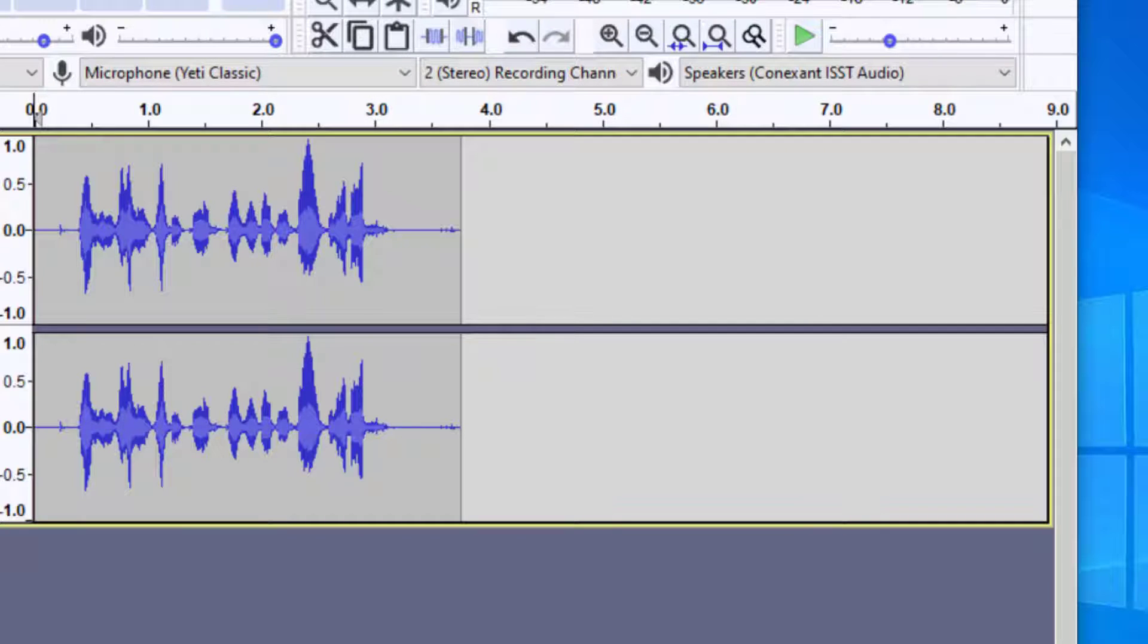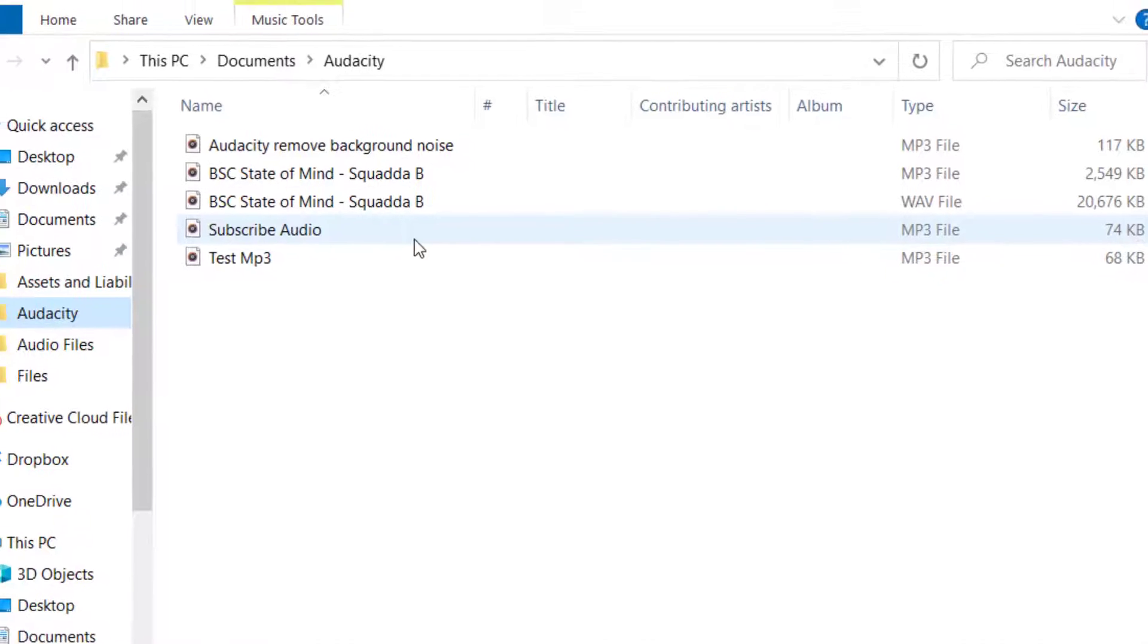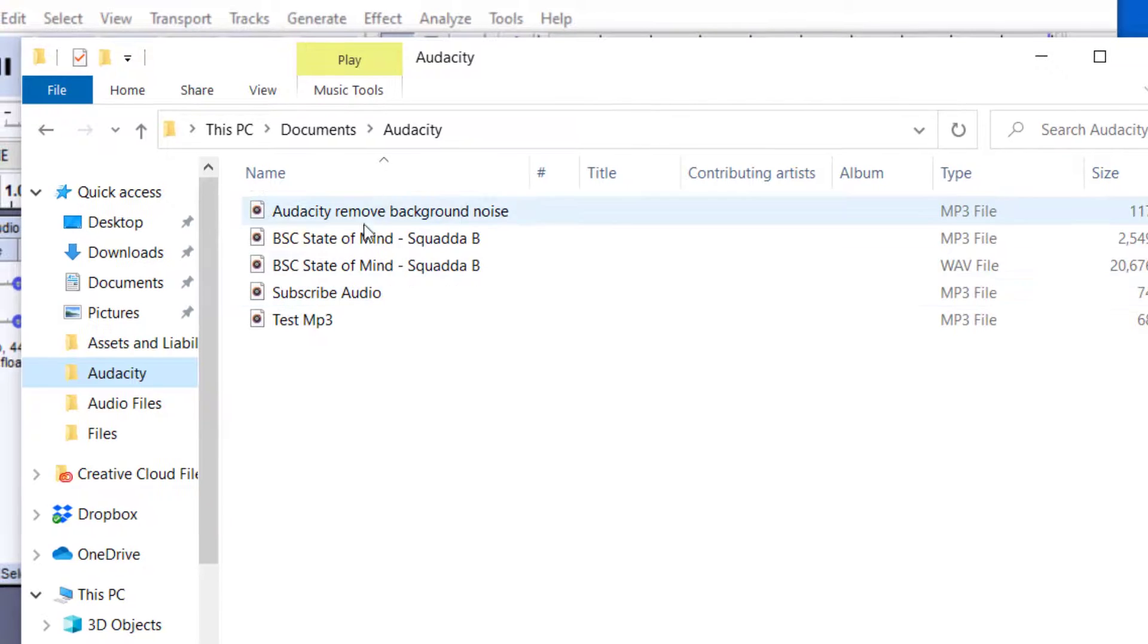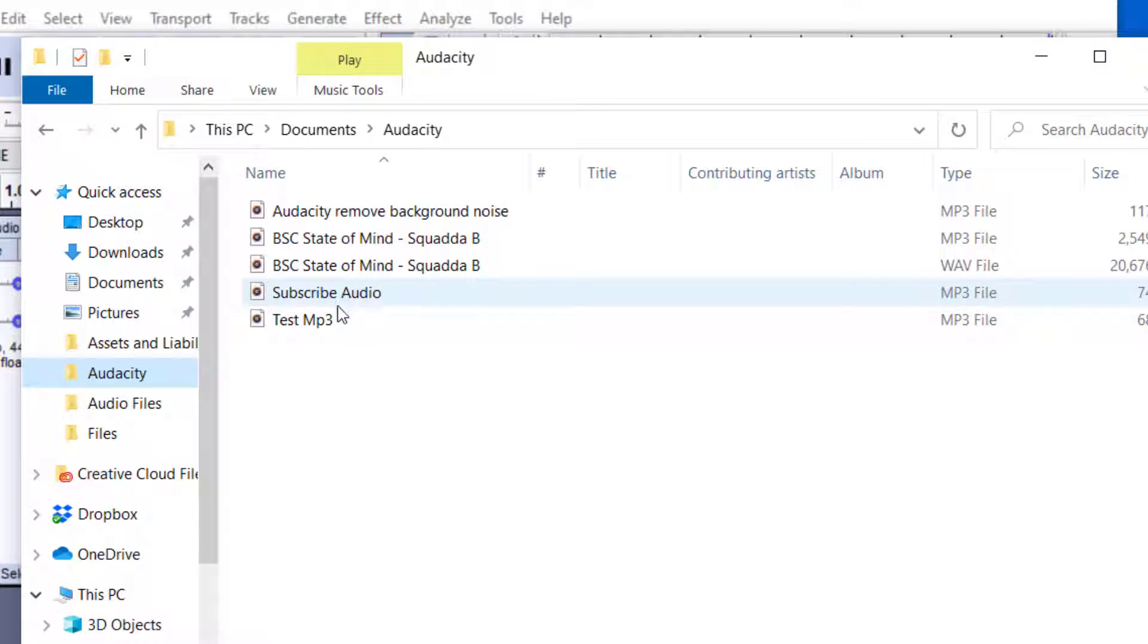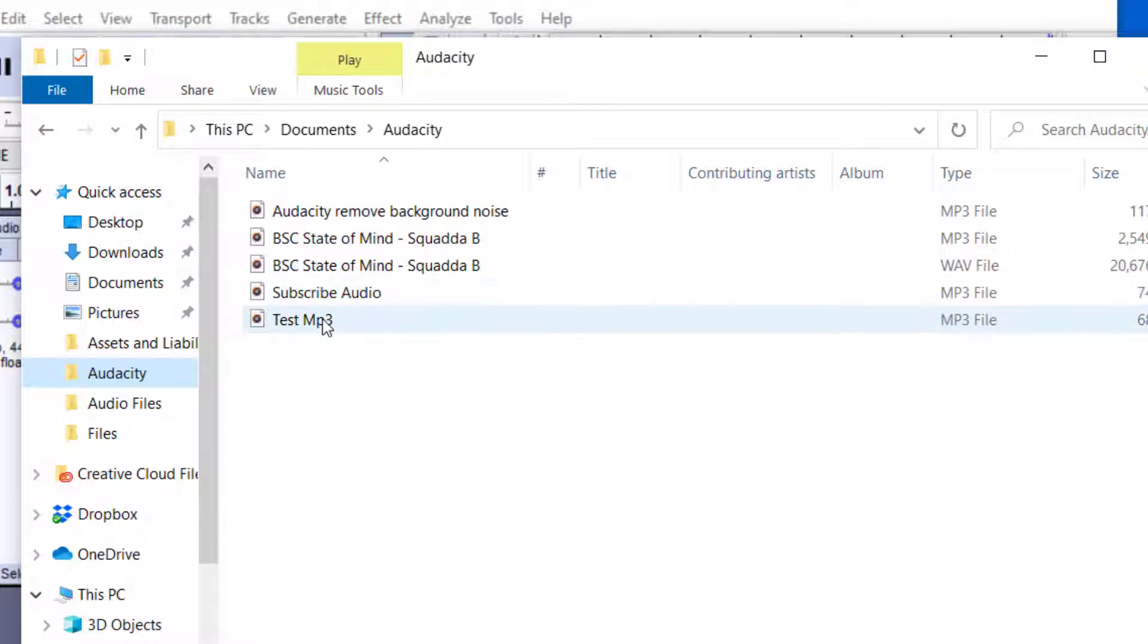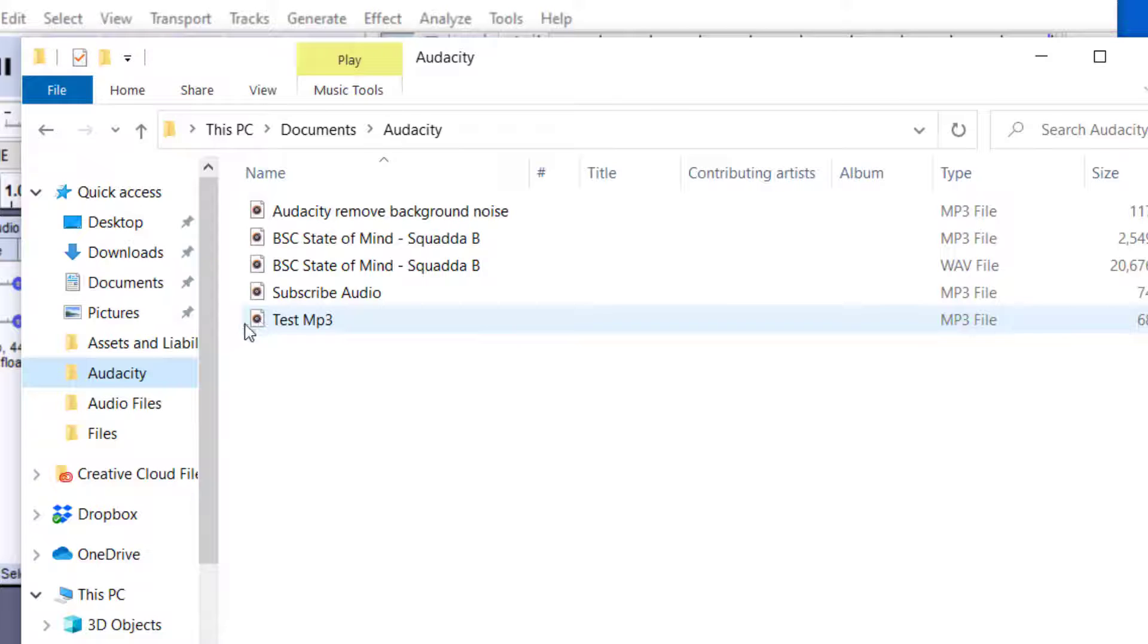Once you press OK, it will have exported it as an MP3 audio file. To double check that it saved correctly, you want to check the folder. Once you find the folder, find the file. Here it is, the test MP3 file. You can see it was saved as an MP3 file and the size of the file.